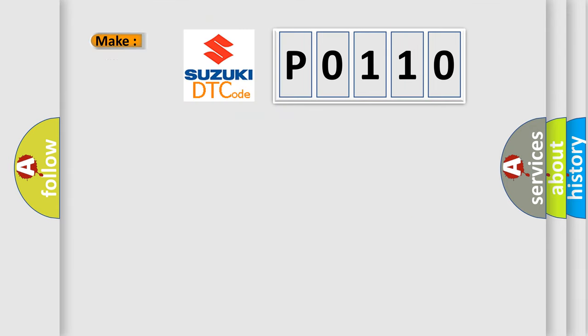So what does the diagnostic trouble code P0110 interpret specifically for Suzuki car manufacturers?